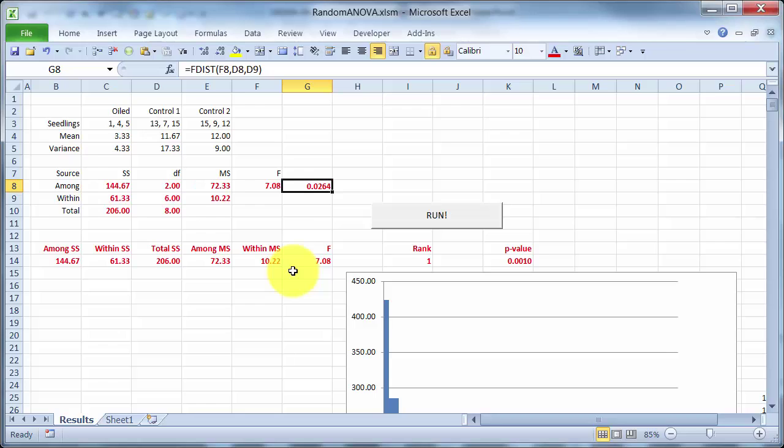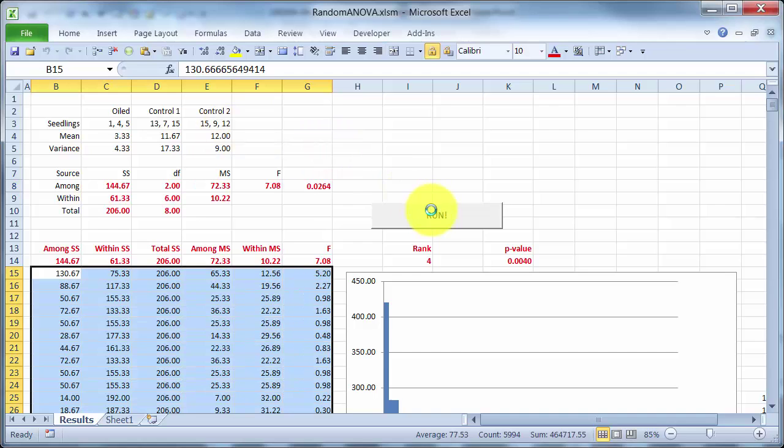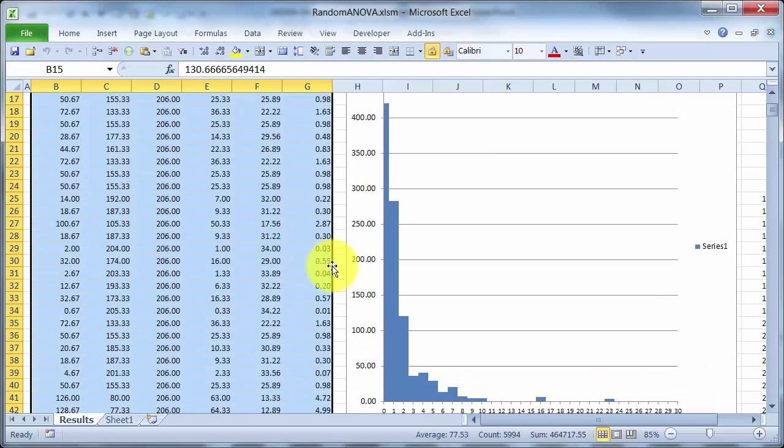What I've done here is write some code to randomize the data. So in simple terms, what it does is it just picks two of these numbers, a random two of these numbers, and switches them around. And the code does that a thousand times. And once that's been done a thousand times, those numbers are going to be well and truly shuffled. It doesn't get new numbers. It uses exactly that set of numbers there. And once it's shuffled the numbers, it calculates the analysis of variance. So, press the button, and away it goes.